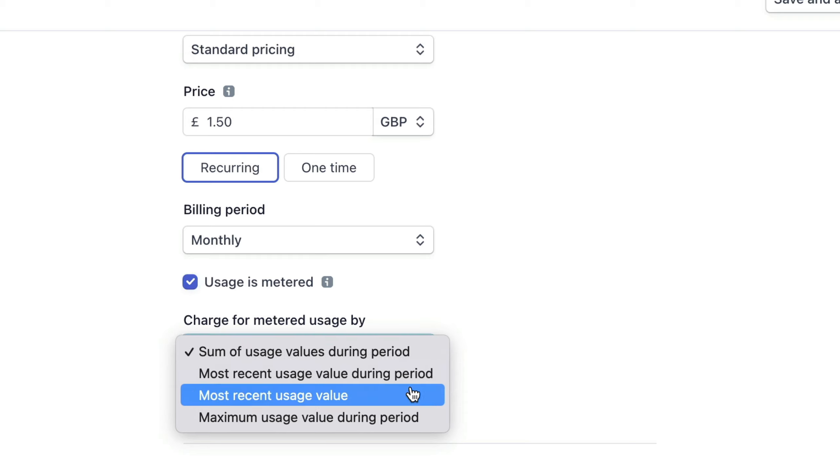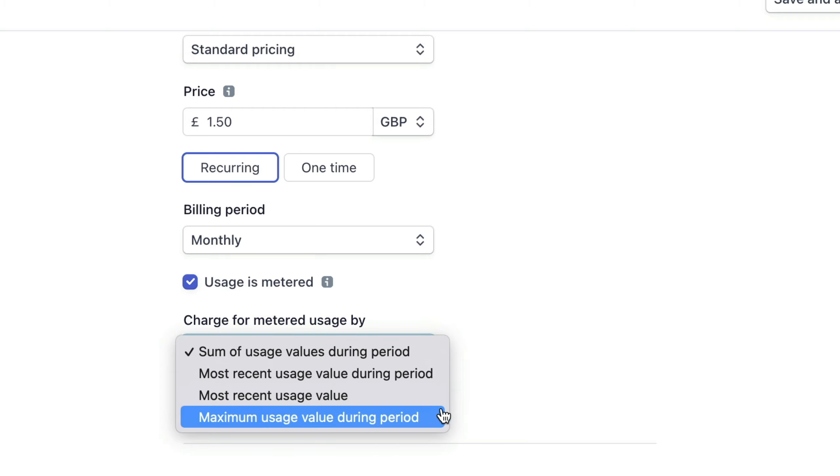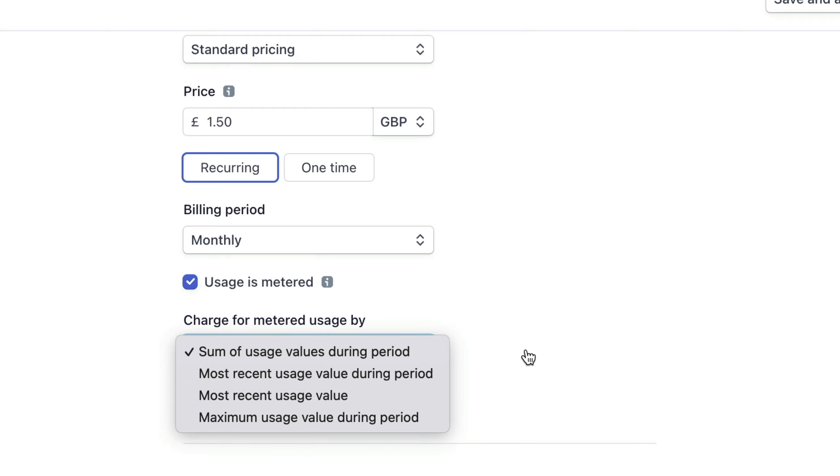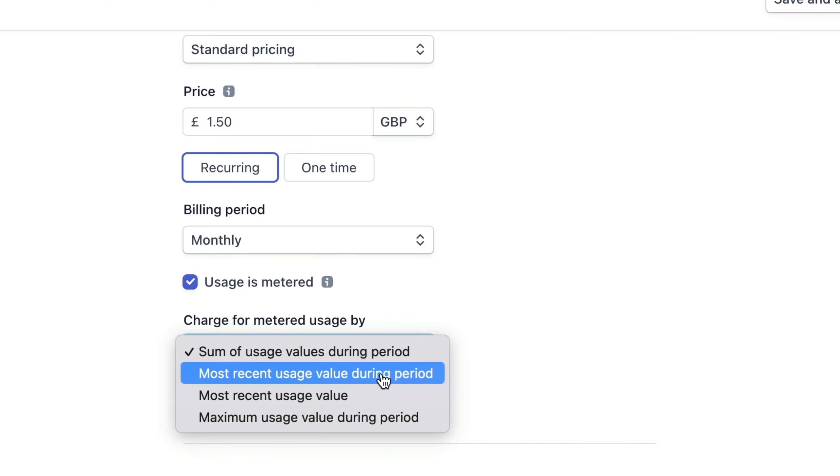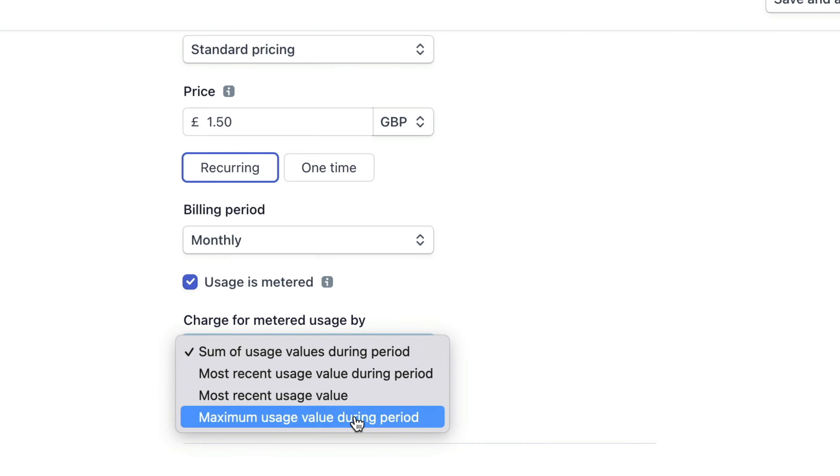We'll need to mark this as a metered usage price. And here we'll just keep the sum of usage values during the period. You can learn about all of the differences between these in the Stripe documentation.